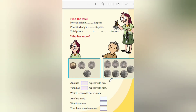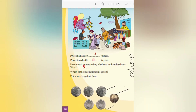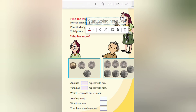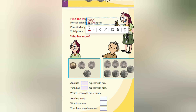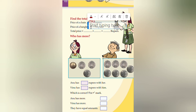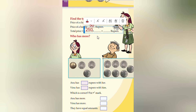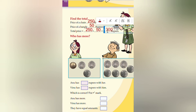Coming to the next page - find the total. Price of a chain is equal to 250 rupees. Price of a bangle is 50 rupees. Total price: 250 plus 50 equals 300 rupees.